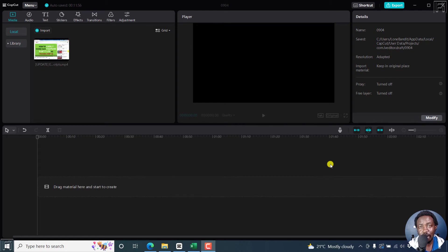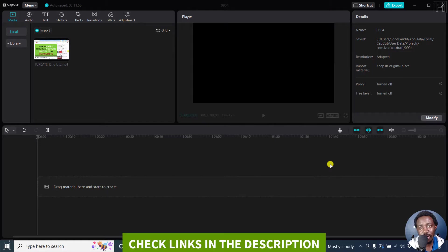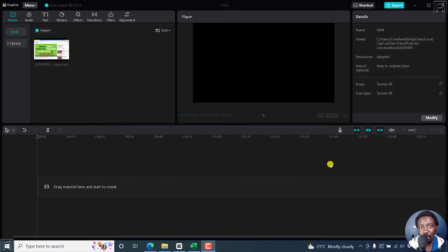In this tutorial, I'll show you how to import SRT, LRC or .ass subtitles in CapCut for Windows. Welcome to this video. My name is David and I hope you're well wherever you are around the world.